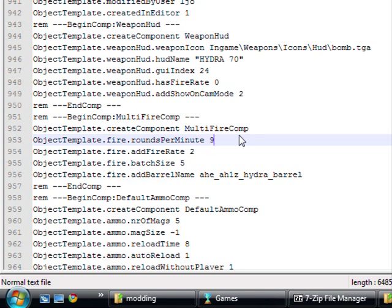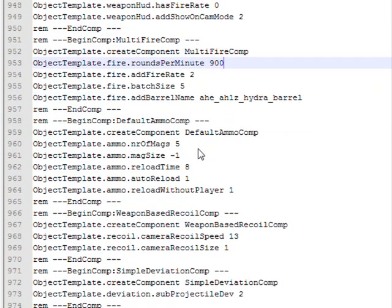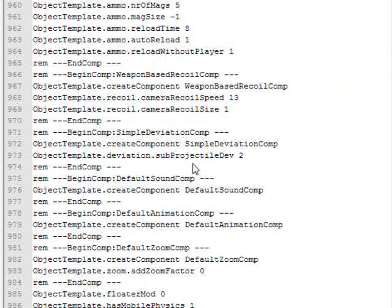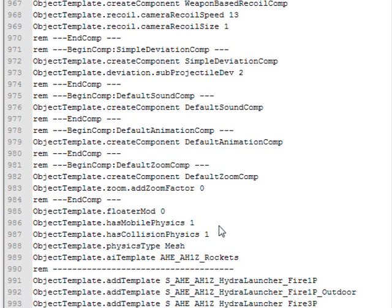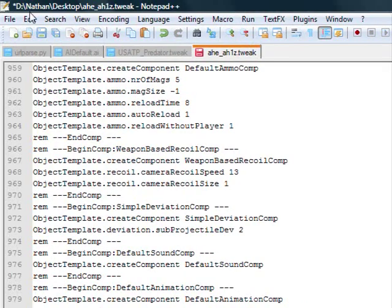So let's see, 900 rounds a minute sounds pretty fine. We already gave it infinite ammo and we already gave it a cool effect. So that's that for now.